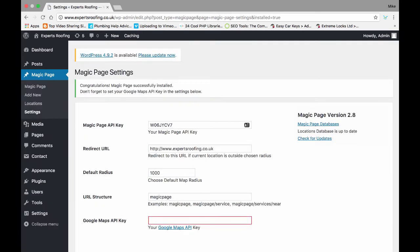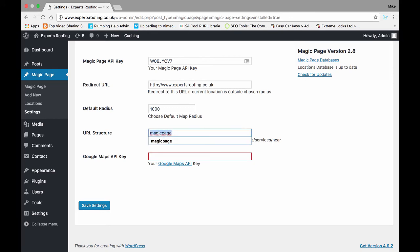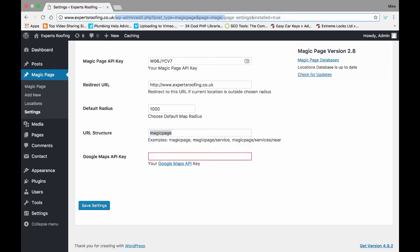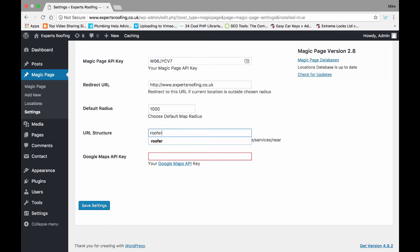Okay, so it's all installed. Your redirect URL will already be in there. Your radius will likely be set to 1,000 miles. And then the URL structure is the bit that fits between your URL and the location. When you're installing, I've got Expert Roofing. I would probably put 'roofer' in, and that'll be expertroofer.co.uk/roofer/whatever the location will be.